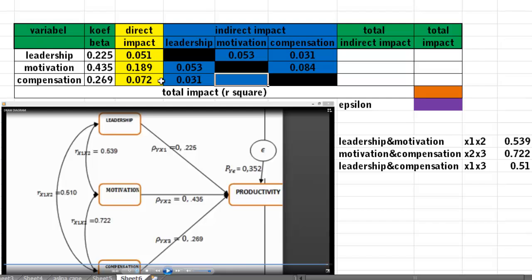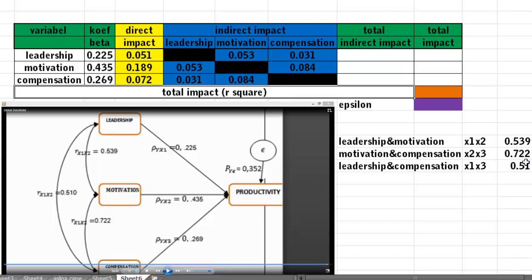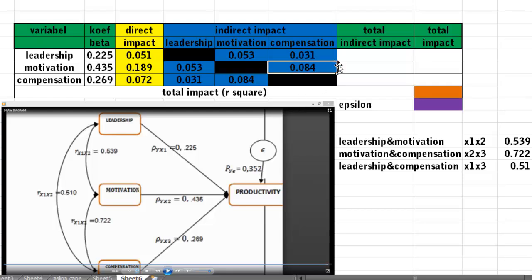For the indirect impact of compensation through motivation to productivity, concentrate on these three arrows: compensation, motivation, productivity. Take the coefficient beta of compensation multiplied by the coefficient beta of motivation, then multiplied by the coefficient correlation between motivation and compensation. This gives the same value because it uses the same variable.